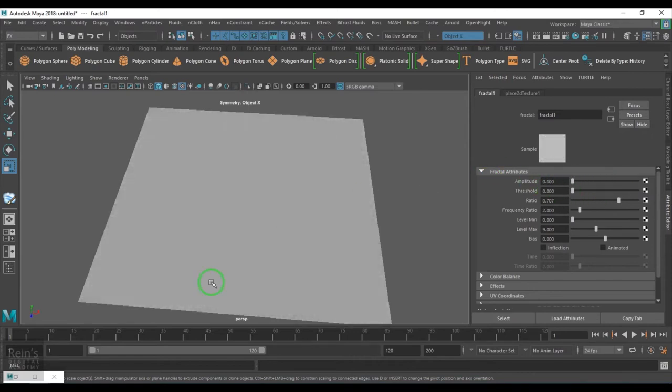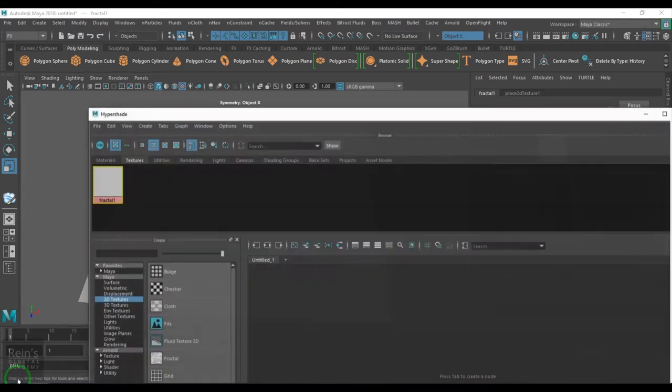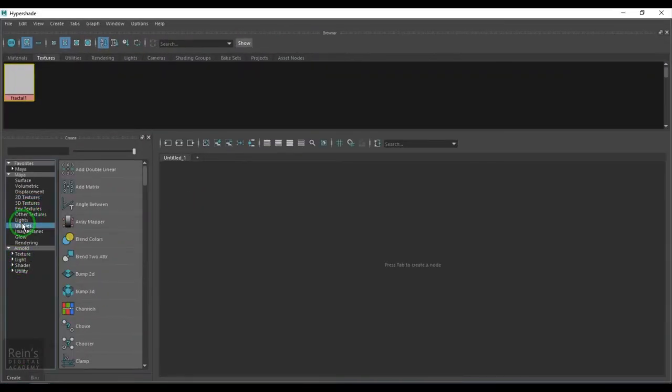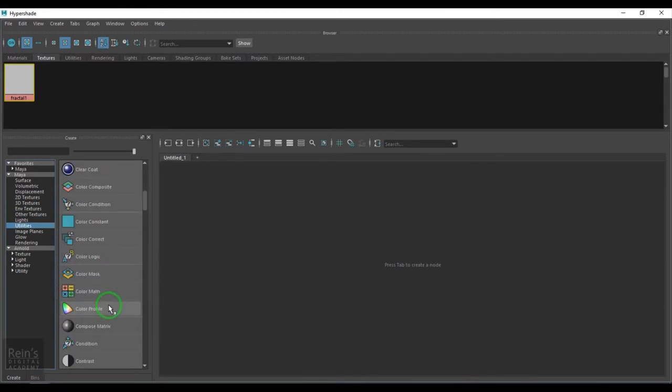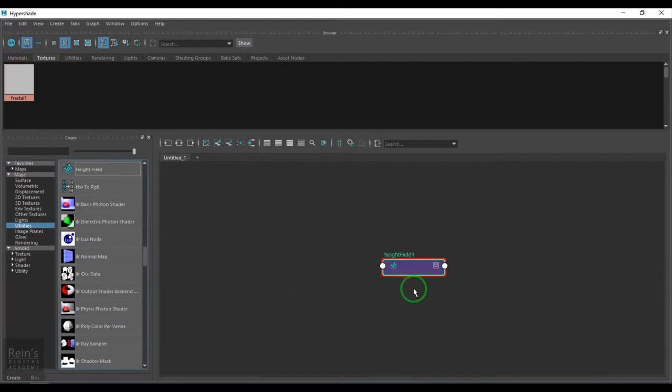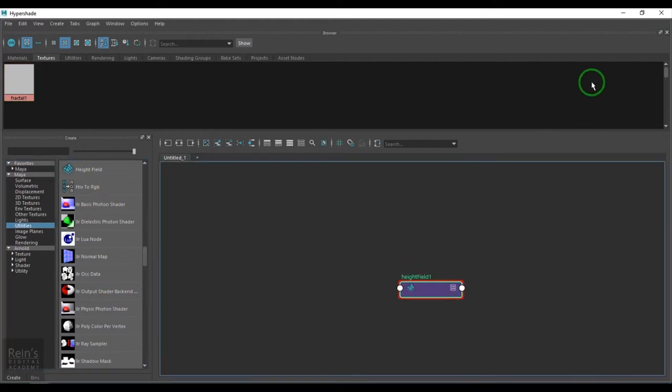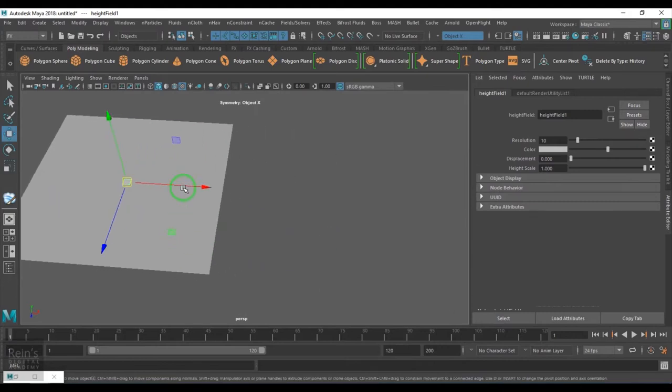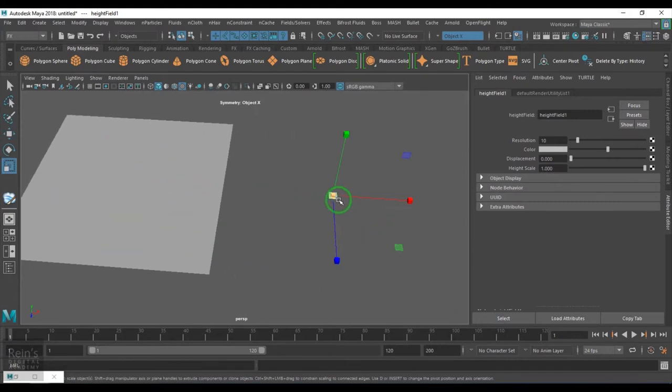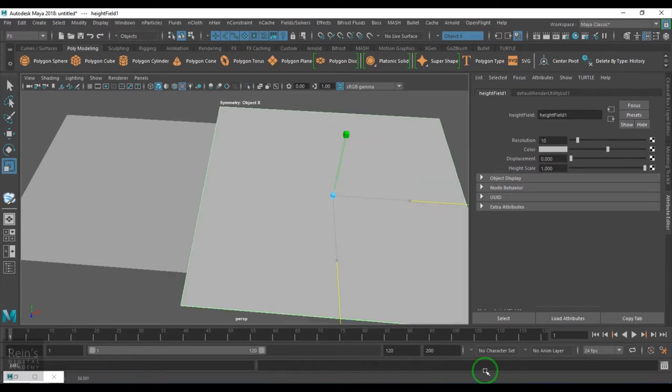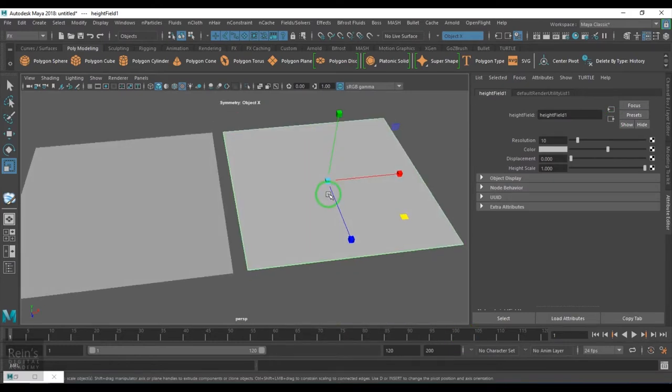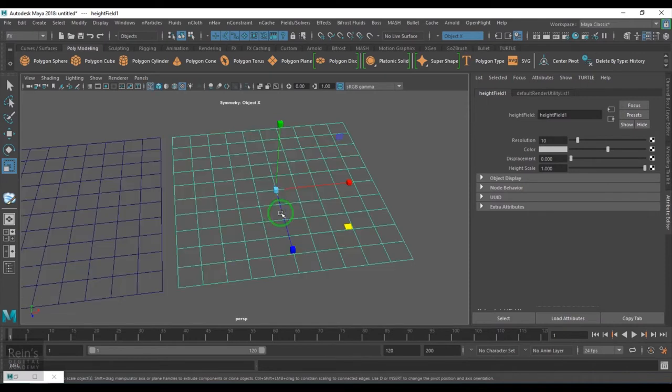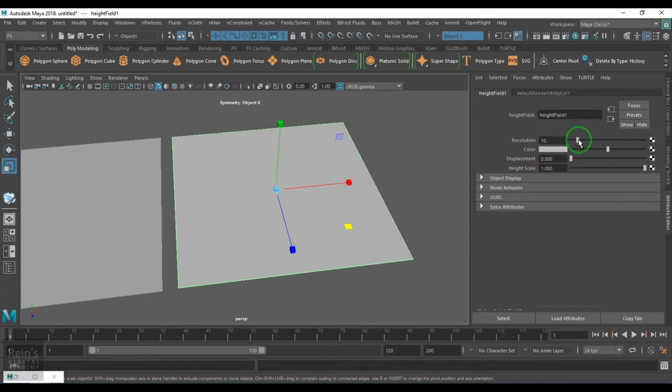You can also go to the utility section and create a utility called height field utility. This creates a plane. And if I press 4, it will be in the wireframe and you see the amplitude of the divisions and when I increase the resolution.